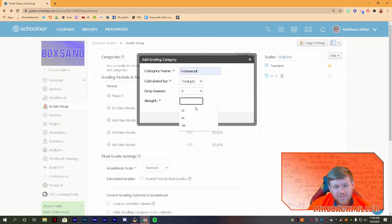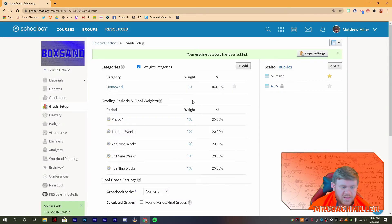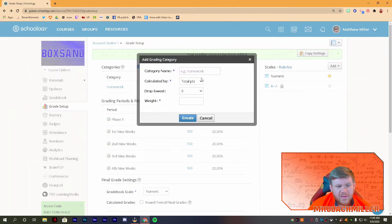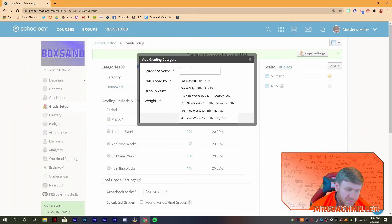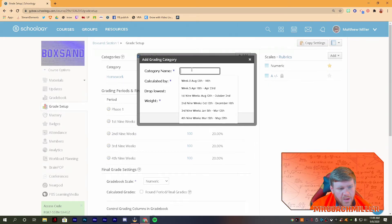Again, if it asks you for the weight, go ahead and put it in. So for this one I'm going to say homework is worth 10%. I have a weighted category. I'm good to go, all right. And then you can continue this process for each of your categories, all right.